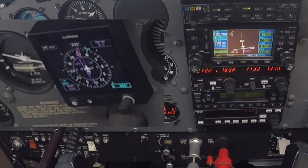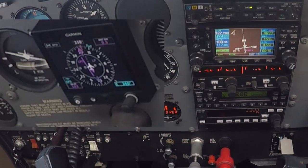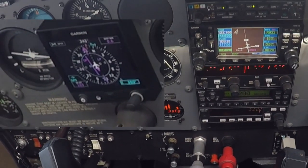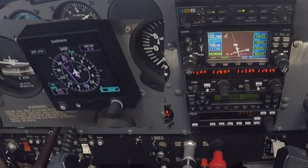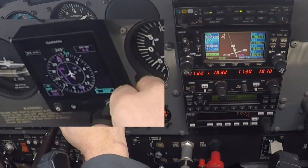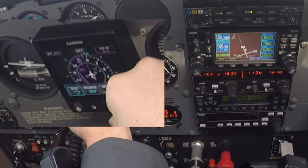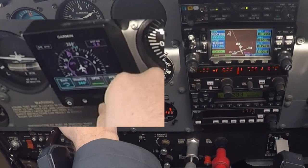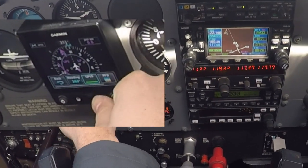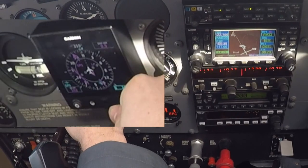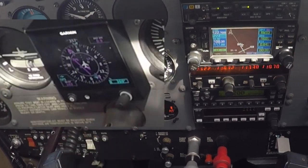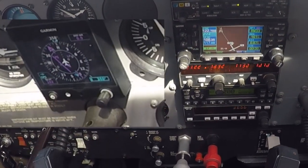At this point in time we want to fly our assigned heading, so you go into the Garmin G5, toggle to the GPSS button, turn it off. At which point it will then fly the heading bug.